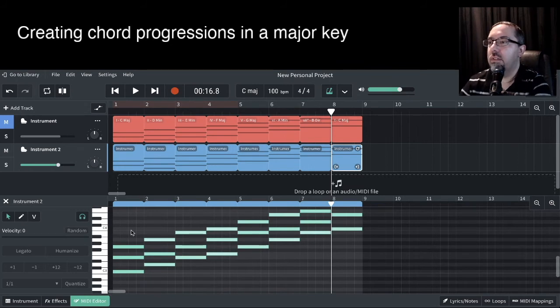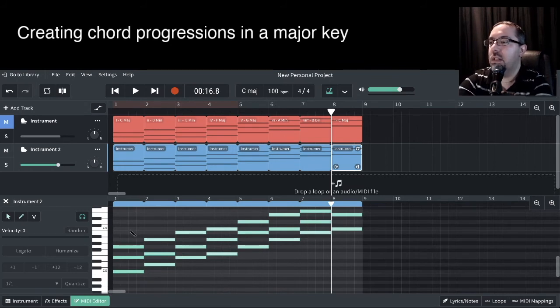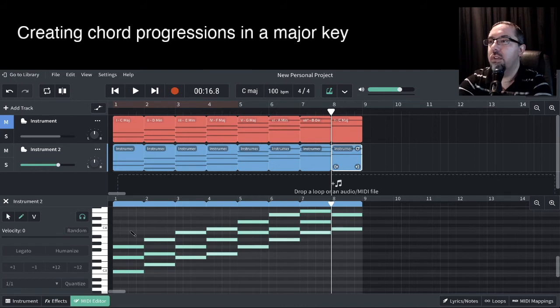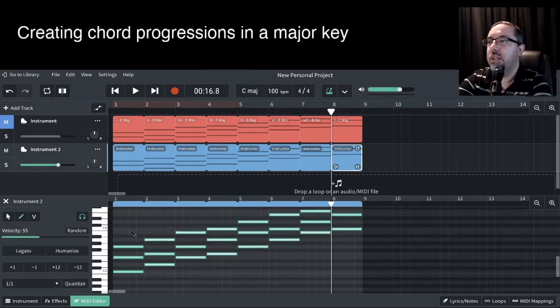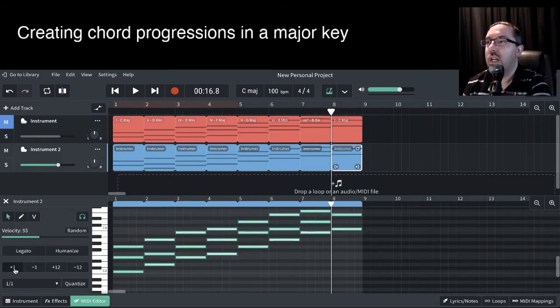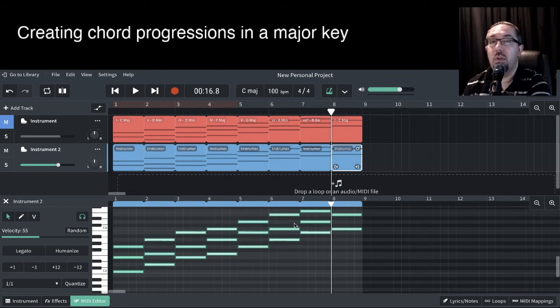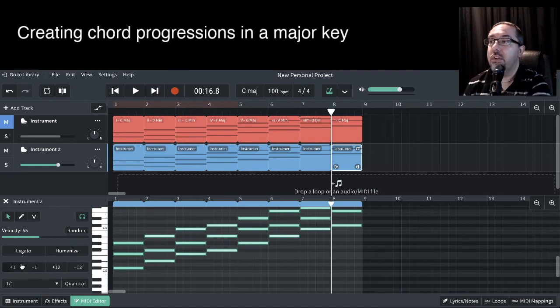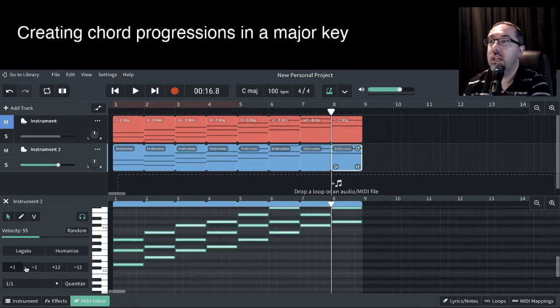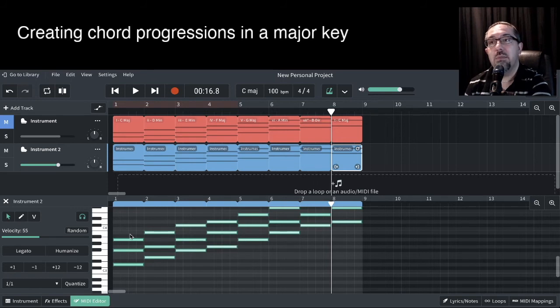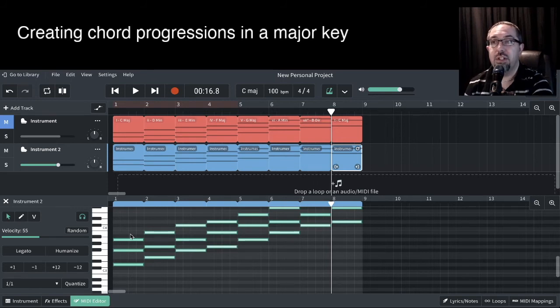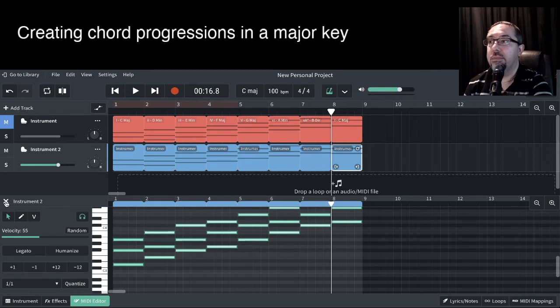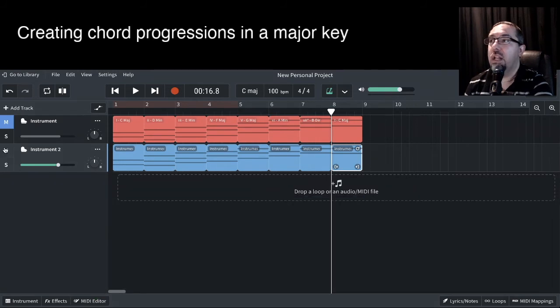While I am still here, if I have that select all again, so Command A or the equivalent on the Windows machine, we can actually transpose this. At the moment I've got all my chords in the key of C. If I go plus one, that shifts everything up to C sharp. If I go plus again, that takes it all up into the key of D major. So this would be really useful. You could create your chord progressions very quickly in any key. Let's mute that one for the time being, unmute that one.